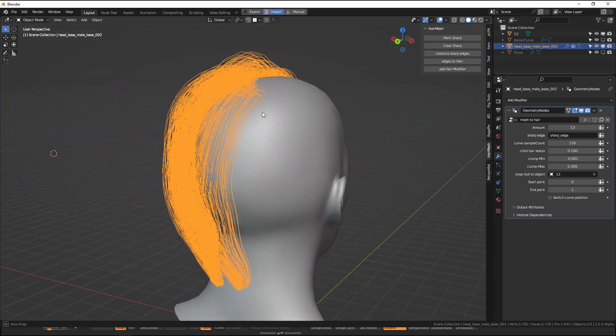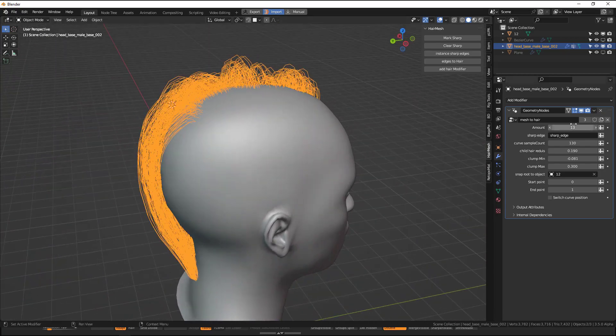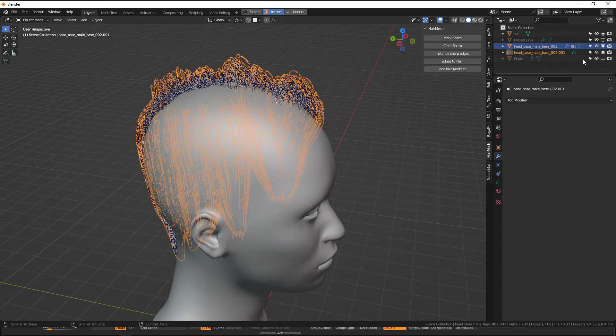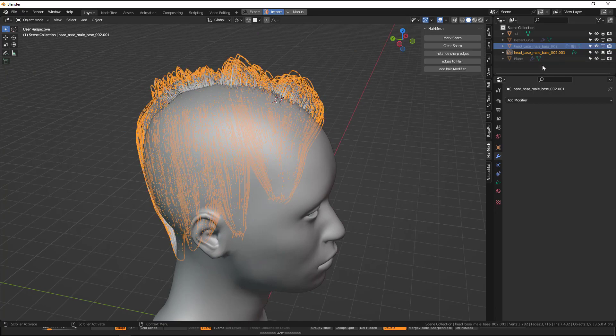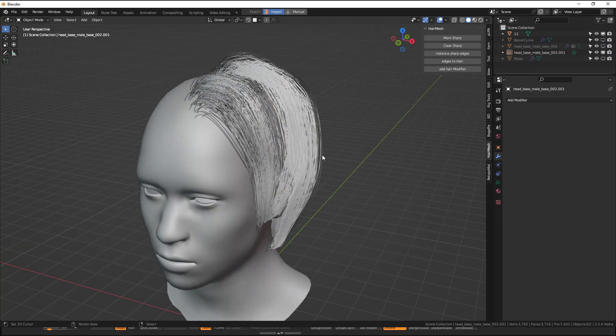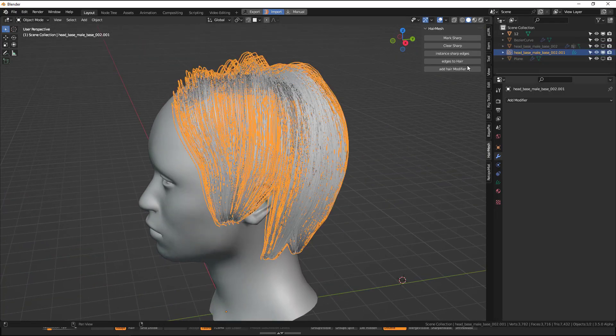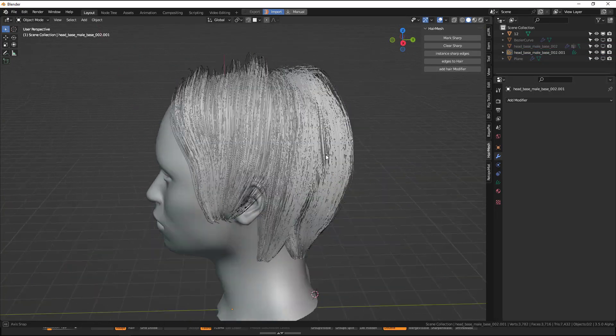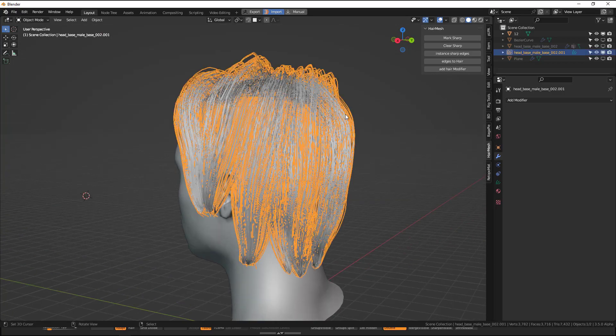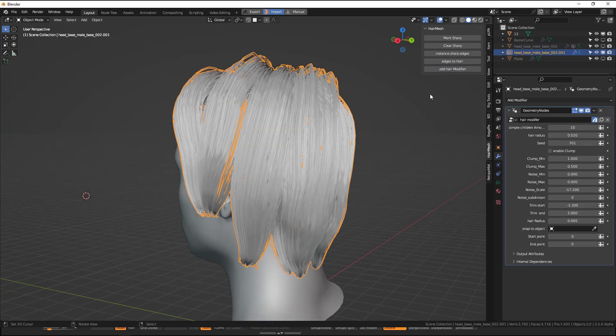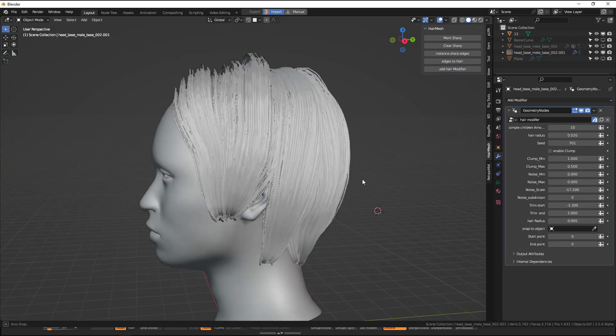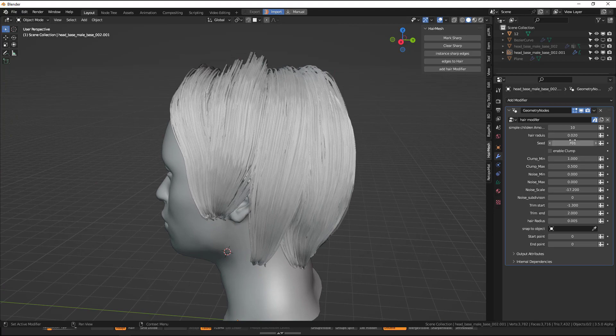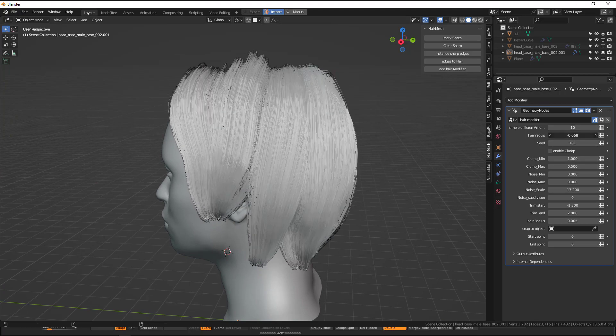So all the hair will be snapped onto the scalp. If you're happy you just convert it into hair and it just works. So we can use this, but if you want to have more controls and do some more changes, you can add the hair modifier and play with the radius.